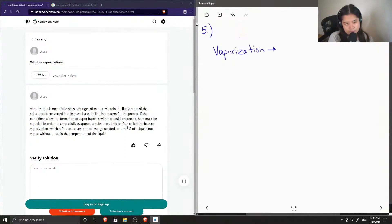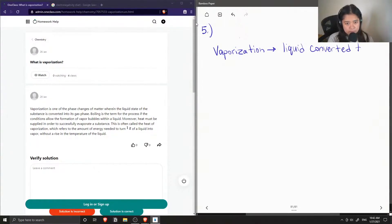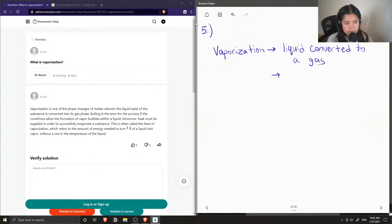Vaporization is when you have a liquid converted to gas. Vaporization is also known as a phase change.